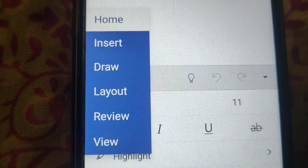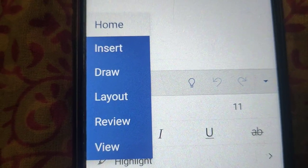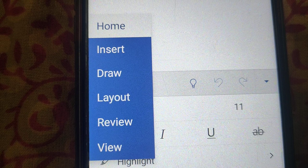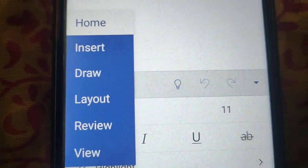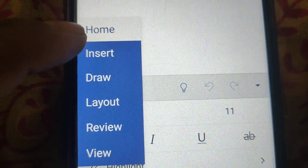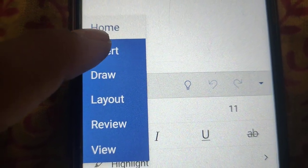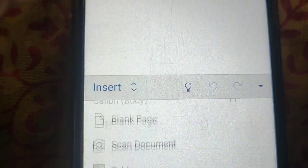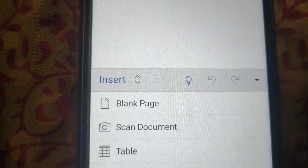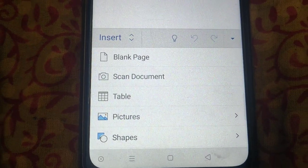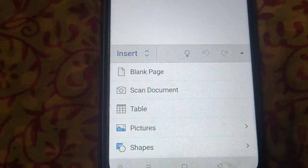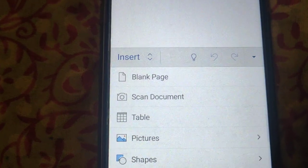Here is the Insert option. Click on Insert. You can insert a blank document.